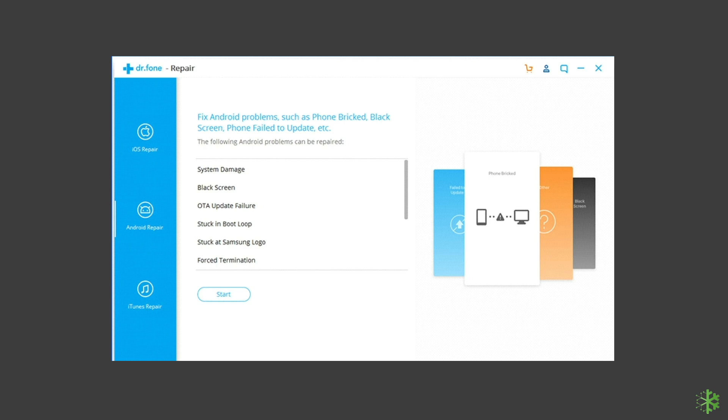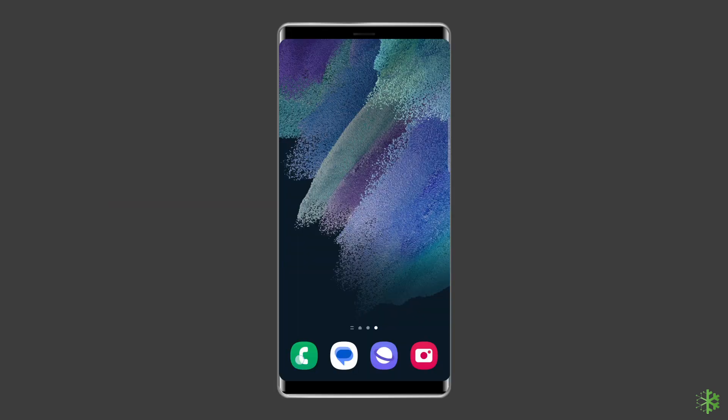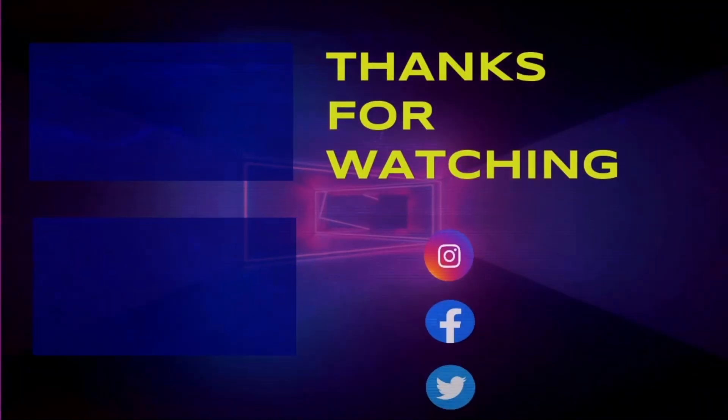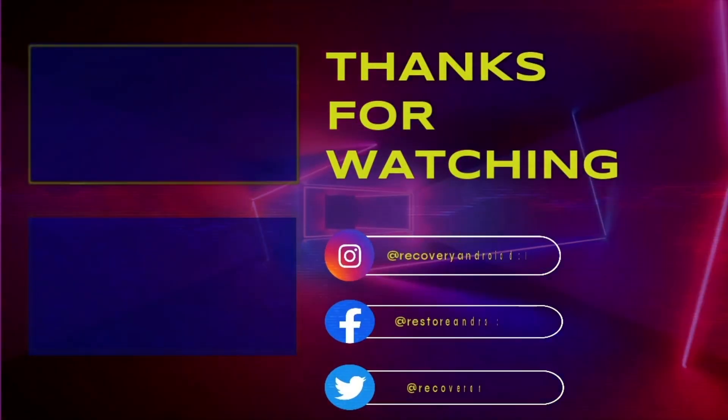To try this software, click on the link given in the description box below. So, this is all about solving how to fix Samsung Galaxy's stuck-on phone is starting. If you found this video useful, then give it a like and subscribe to our channel to watch more useful videos. Thanks for watching.